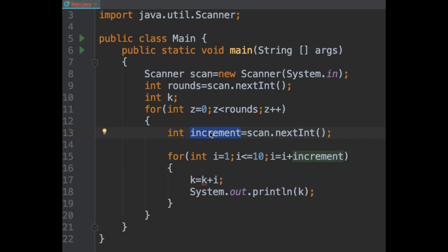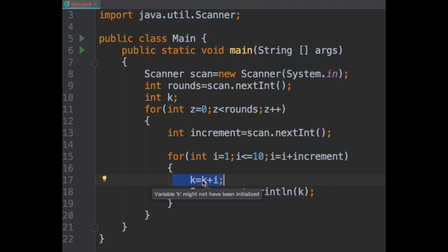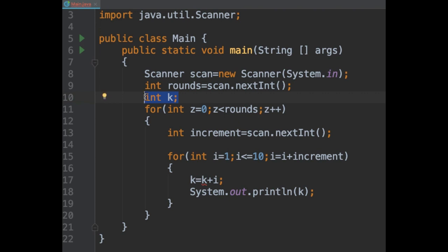And if I look at line 17, there we have our error variable might not have been initialized. At line 17, we increment the variable k, but since we don't have an initial value, the program will not know how to perform the operation.